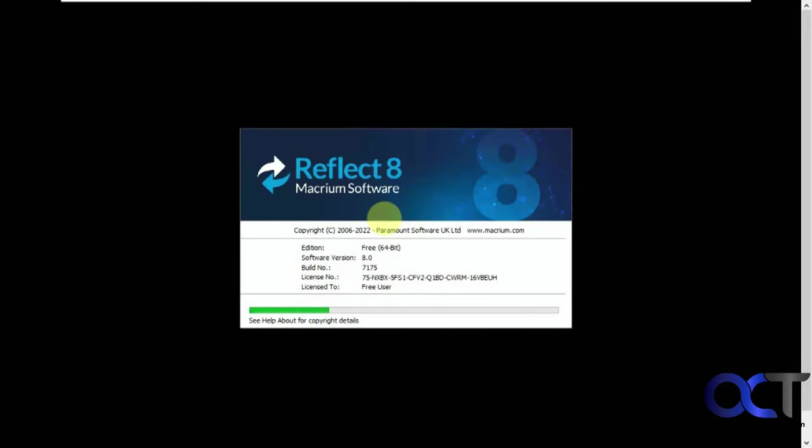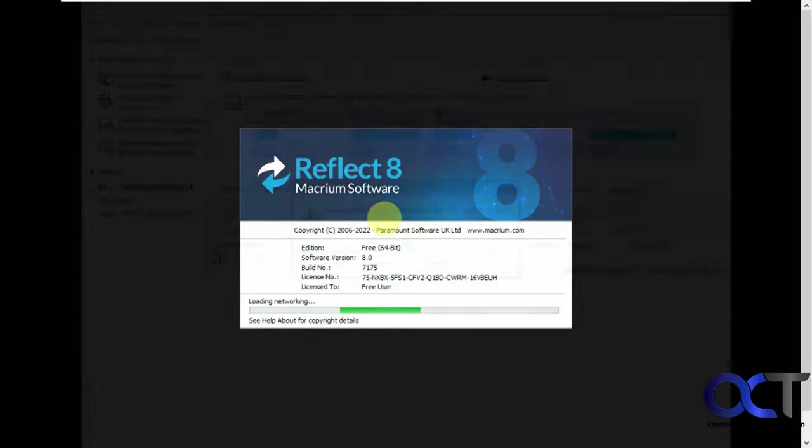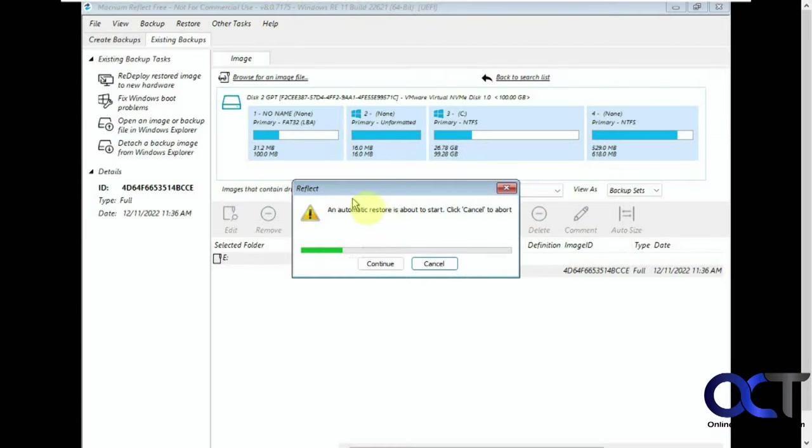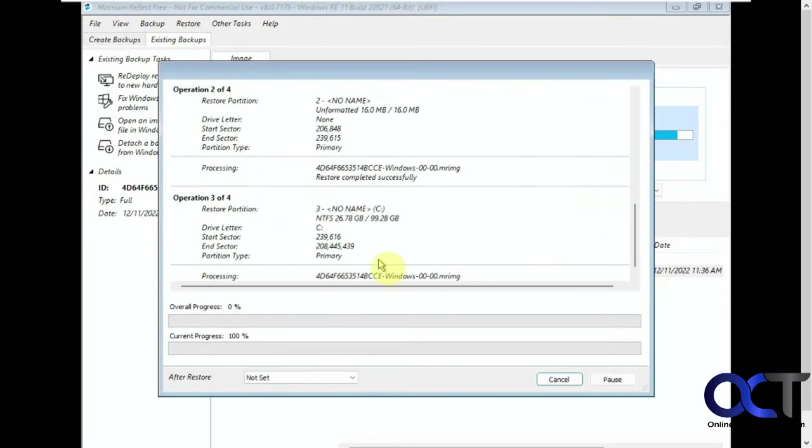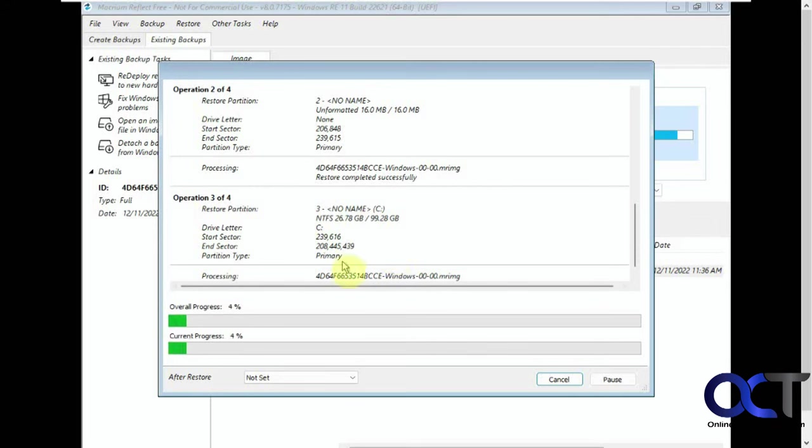All right, so it's loading up here. Okay, automatic restore is about to start. Okay, so now it's going through the process of restoring the image. So we'll pause the video again and then be back when this is finished, because this takes even longer than making the image when you restore it.